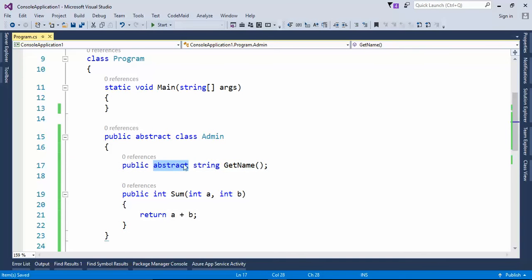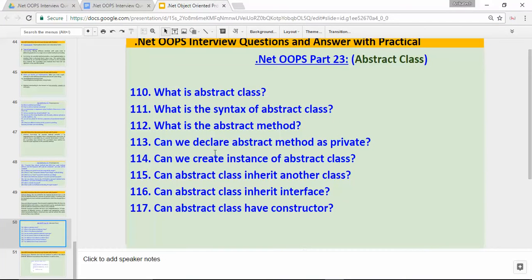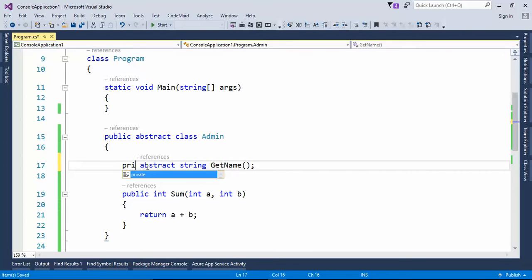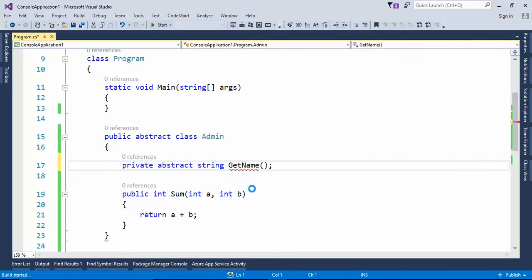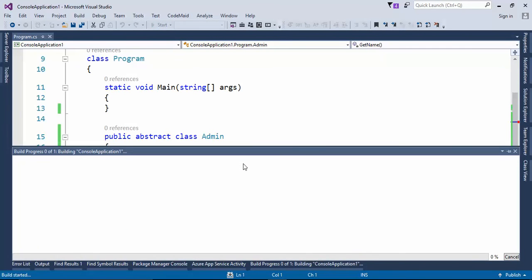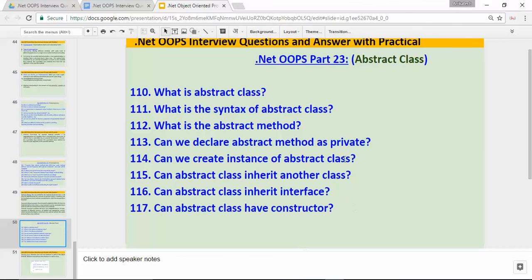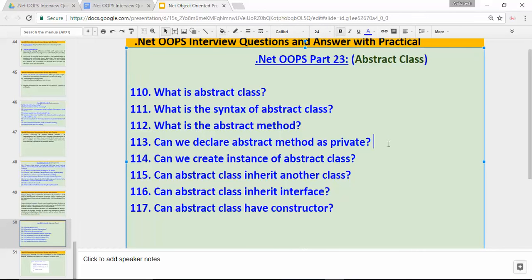Next question: can we declare abstract method as private? I hope you are aware of access modifiers — I covered that in earlier videos. I have given this method as public, but if I change it to private, the program will throw an error — because an abstract method cannot be private. So the answer is no, we cannot declare an abstract method as private.